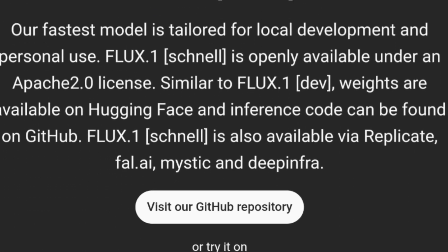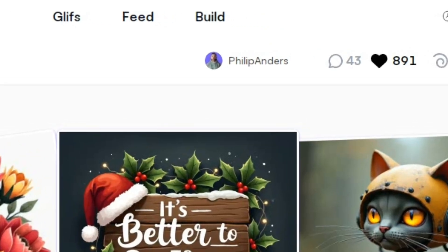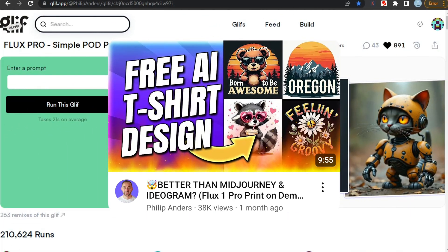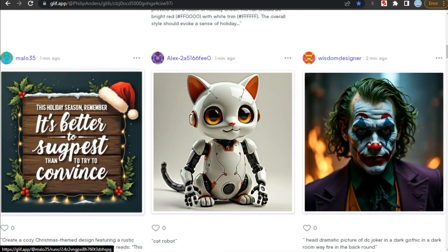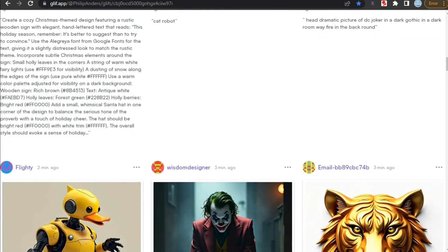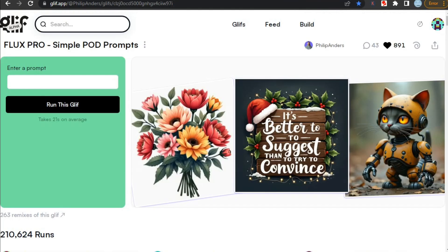Flux doesn't have its own website for creation, but you can use it on their partner websites. For that, we are going to use Glyph Alpha, where we are using Flux Pro Simple POD Prompts AI, created by Philip Anders. You can watch his video on this topic to get complete knowledge about this website — it will be very helpful. The results are very great, and it's pretty good with text also. We can create any kind of images here, from realistic to designs for print on demand. The link to this AI is in the description.